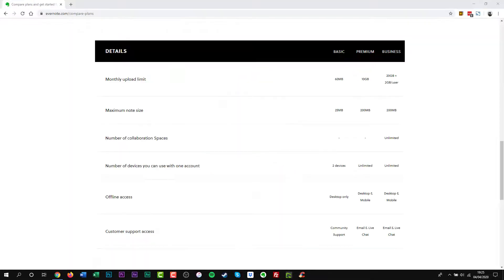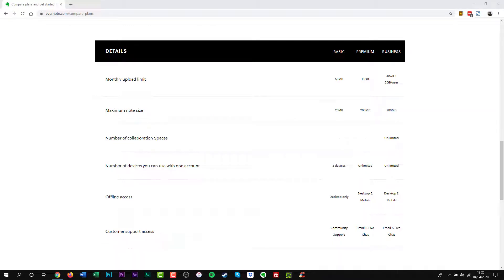Now let's look at Evernote Plus. You can sync unlimited devices while increasing your monthly upload limit to 1GB. The note size will rise to 200MB.